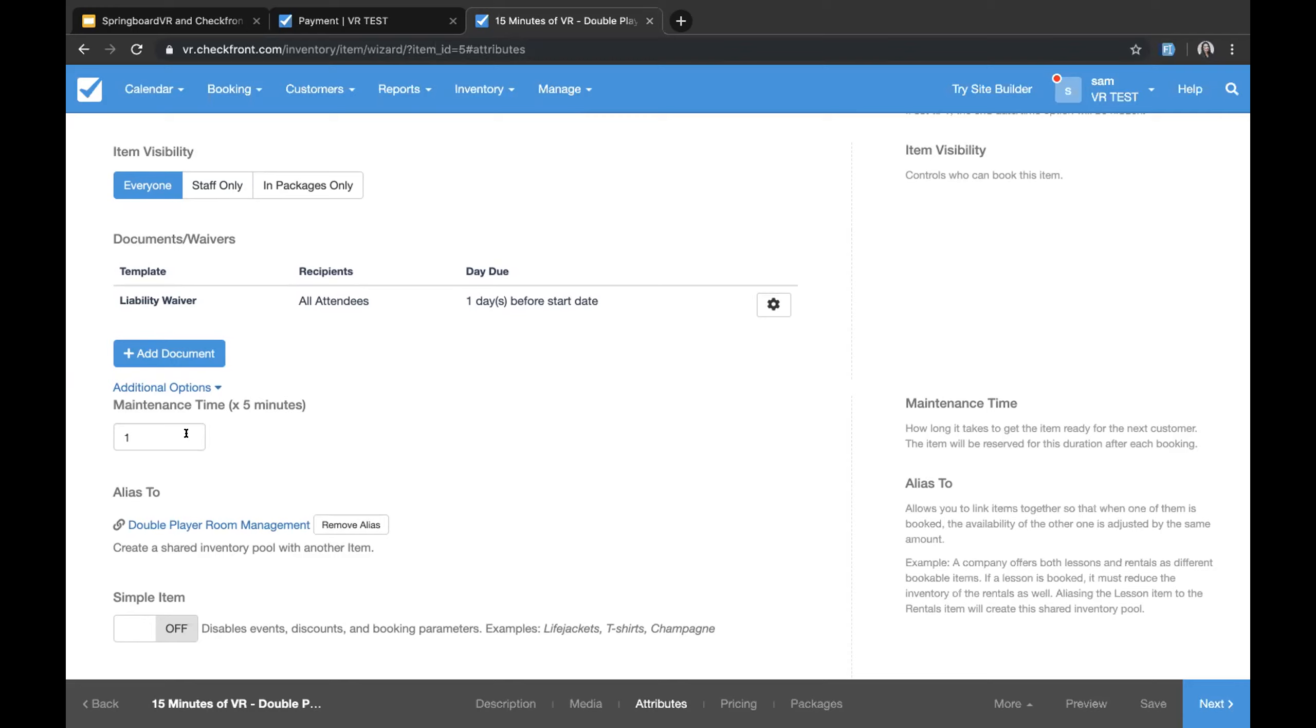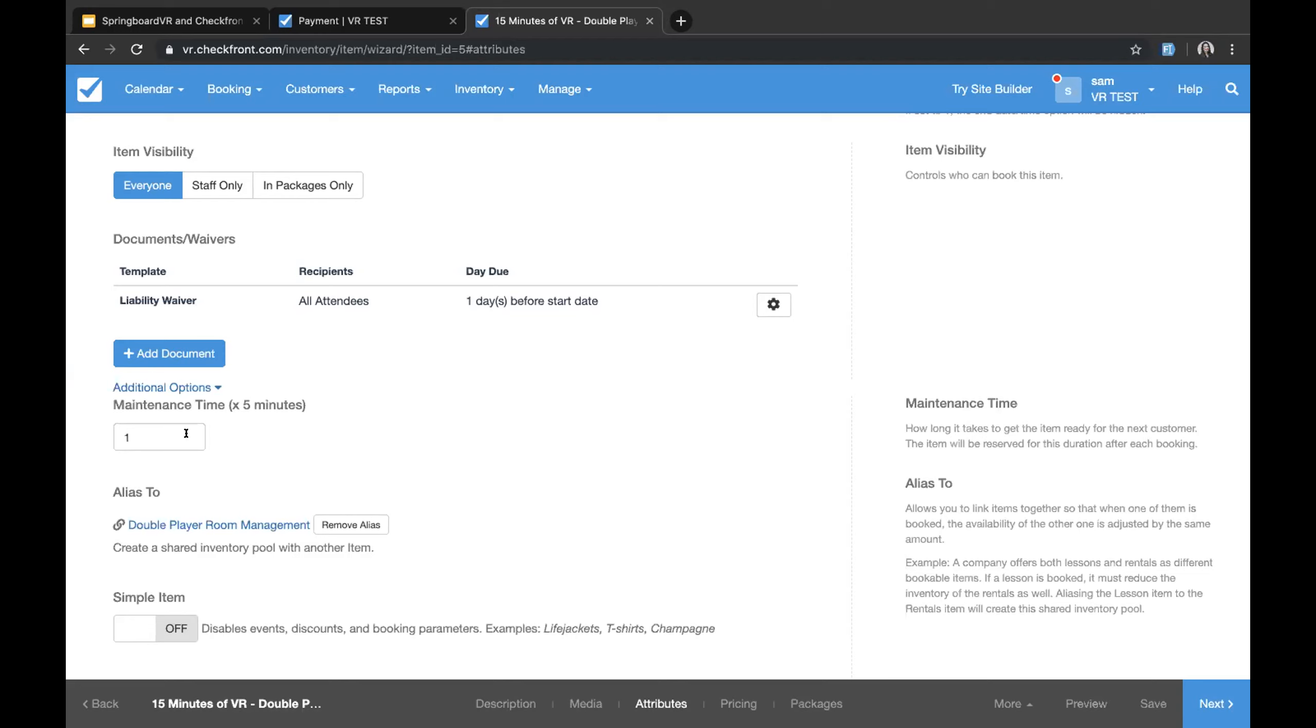The following question was, do you plan to or already support custom gift cards? We do support gift cards. This is available on our pro plan and higher. They aren't custom per se, so the codes are generated automatically in Checkfront. You can't put in random numbers. What you can do is if you already have gift certificates, you can import them into Checkfront and continue using those. But any new gift certificates that are being sold in Checkfront online or in person will be generated using Checkfront's codes.